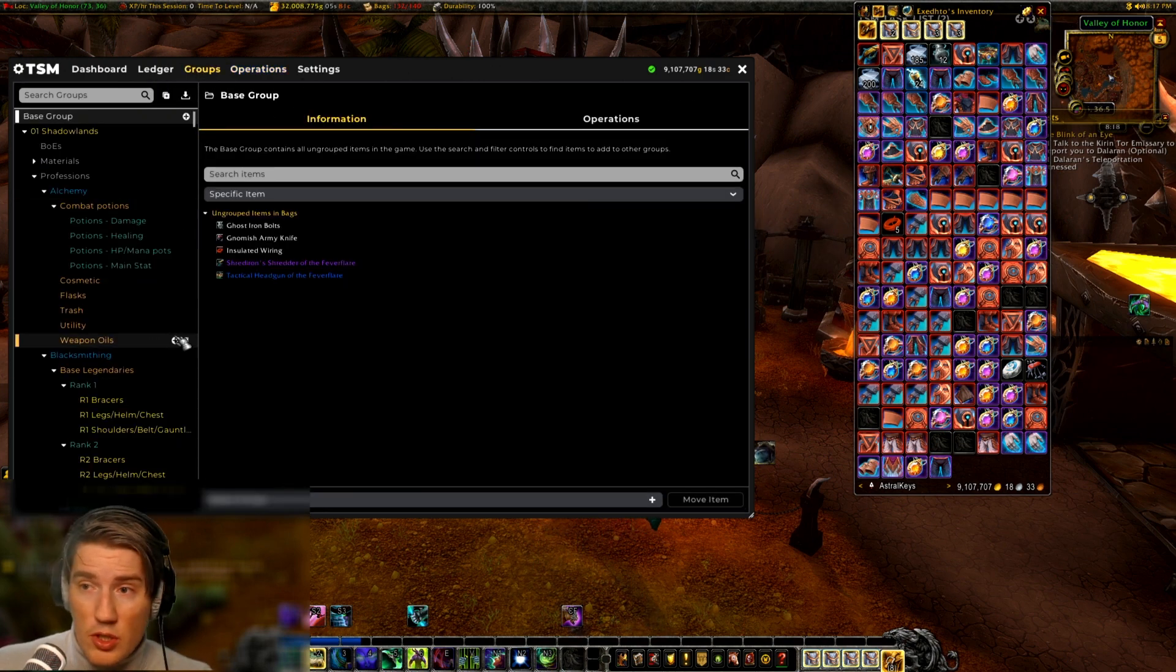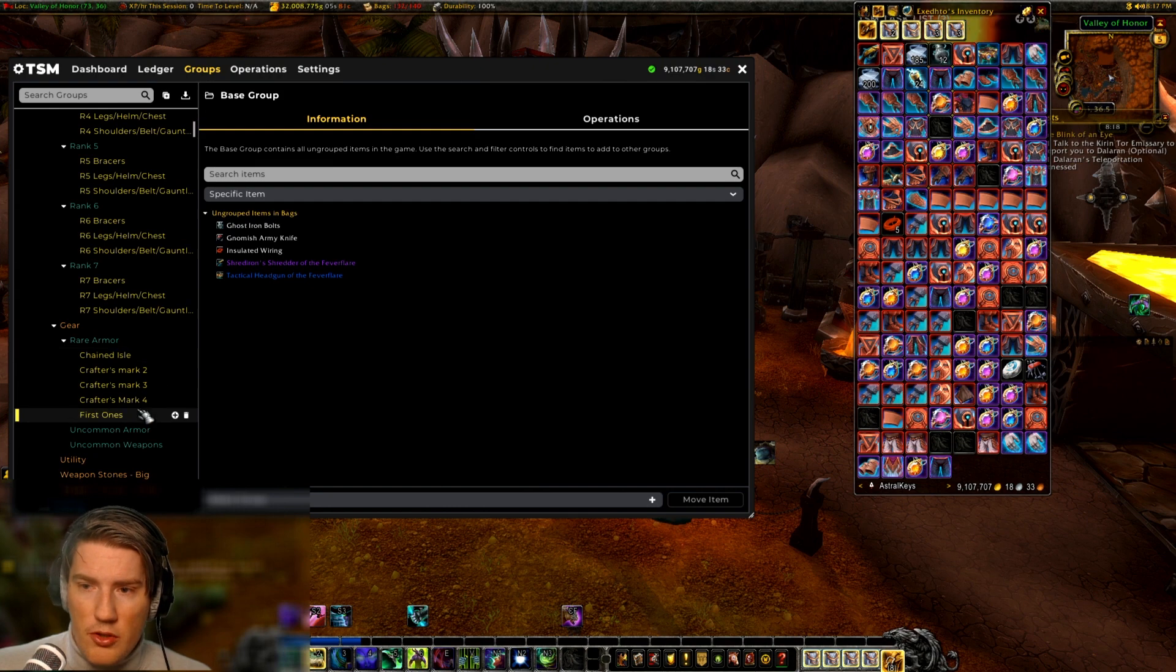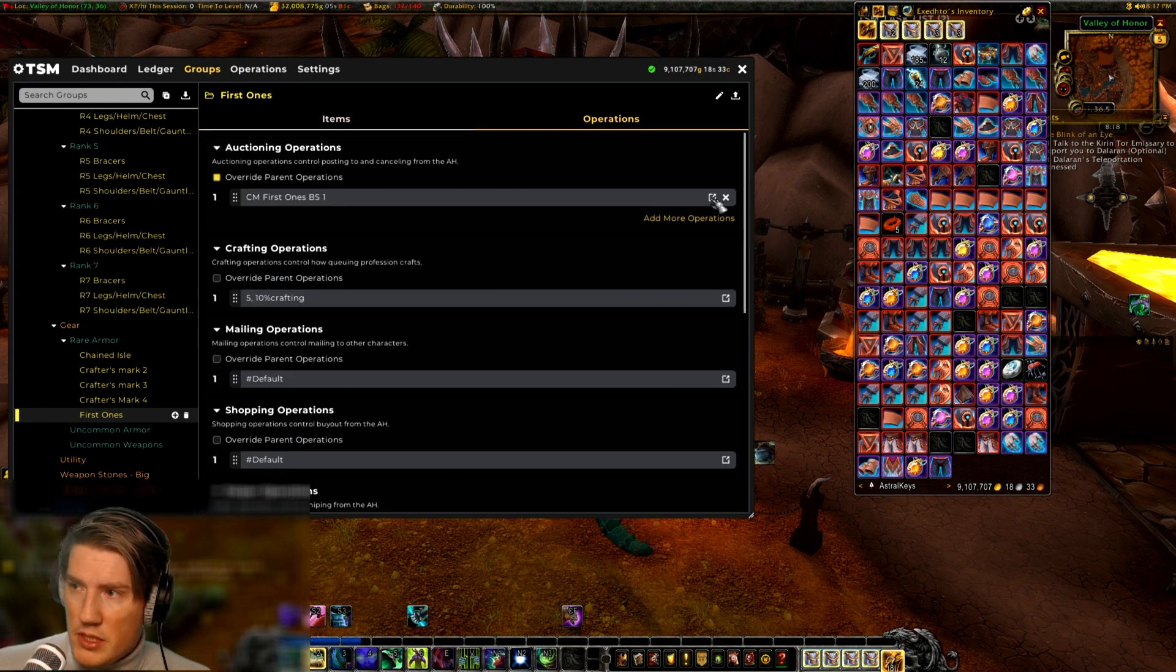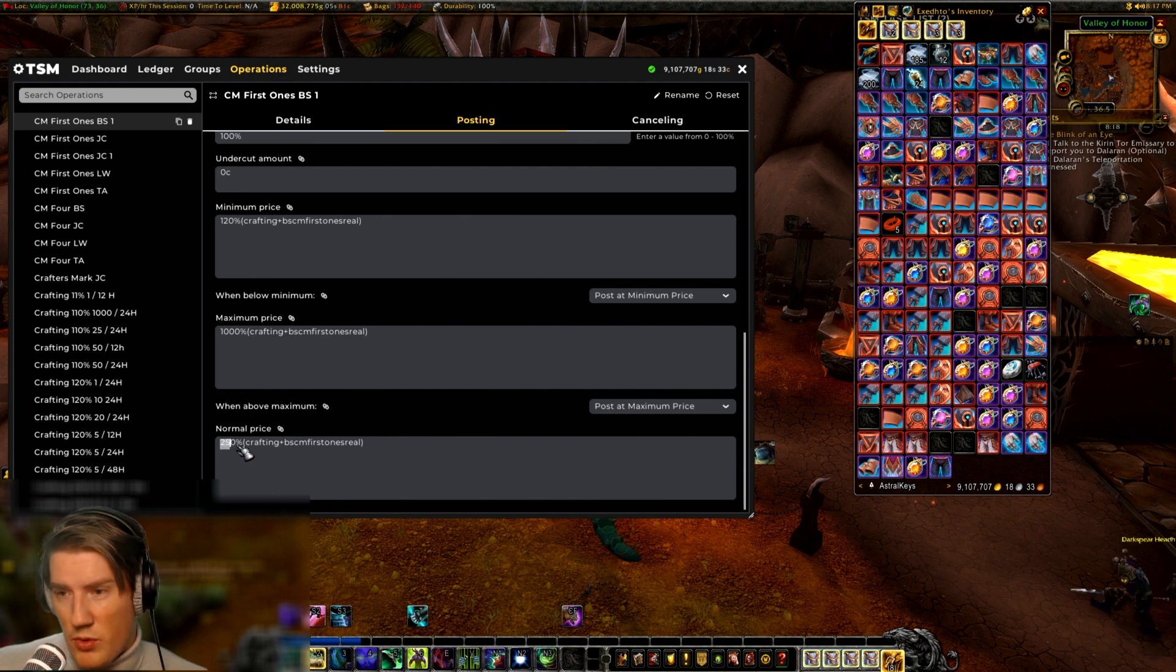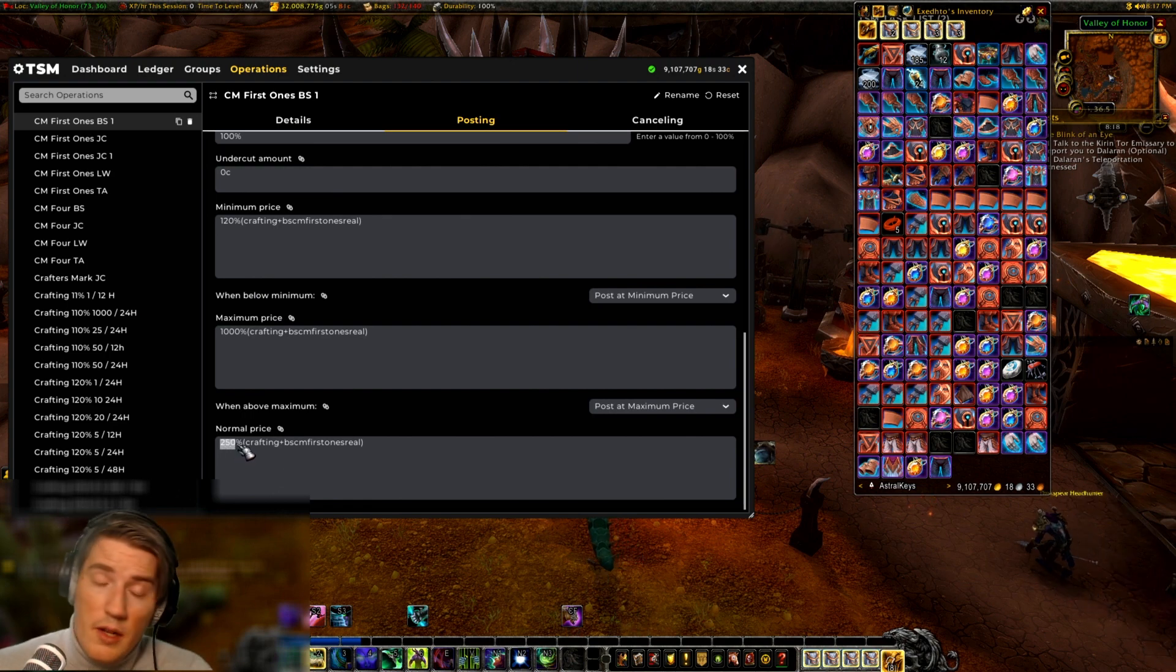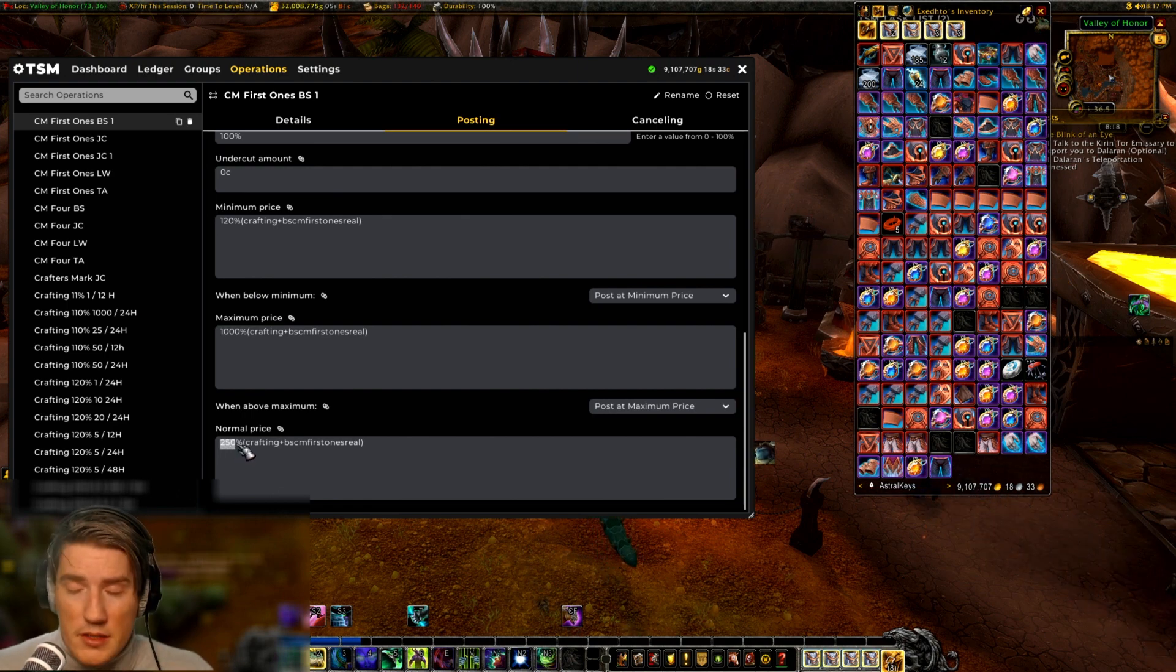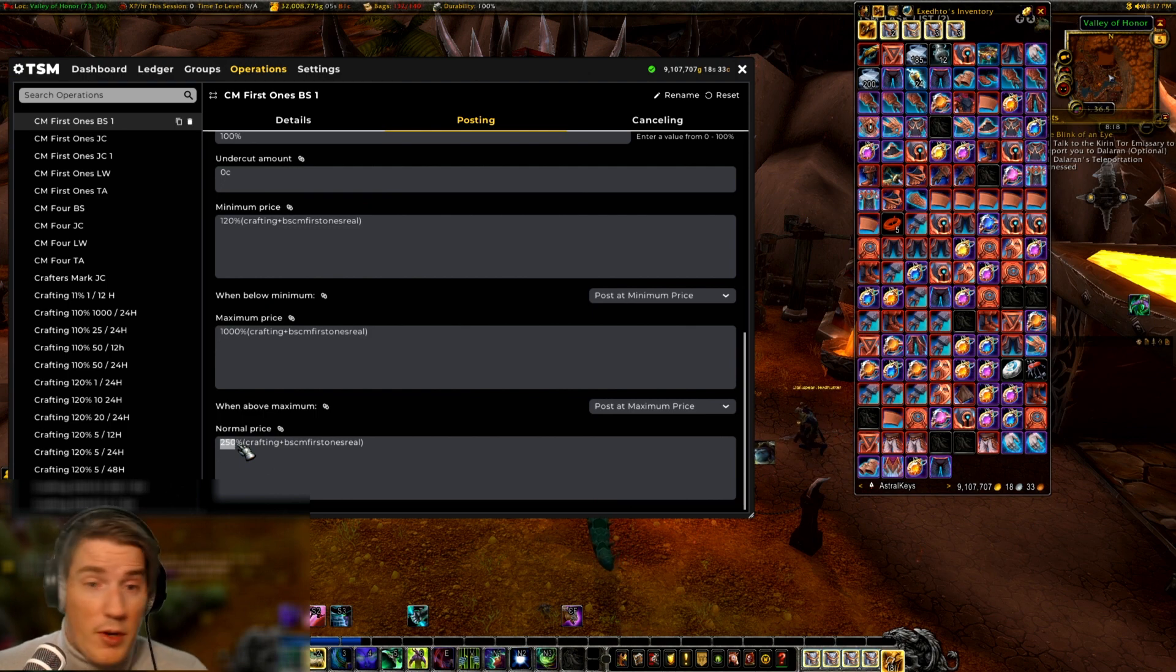So that's what I'd suggest doing and you do it in the posting section. To get there, you can just go to your group, so if you scroll down to my Crafted Mark of the First Ones group operations, click here, and then you scroll down to the normal price.